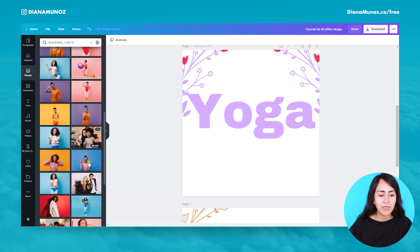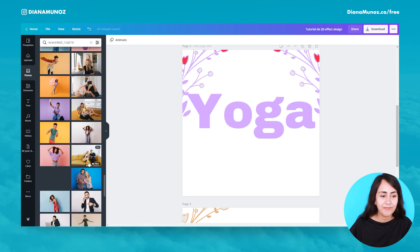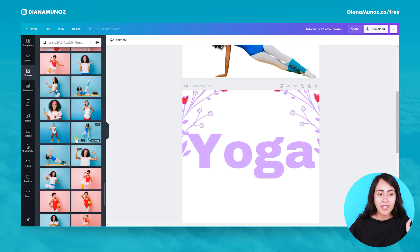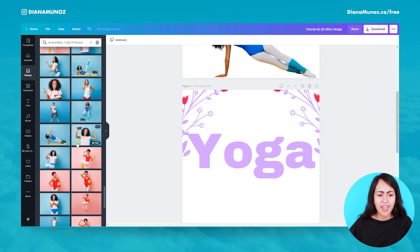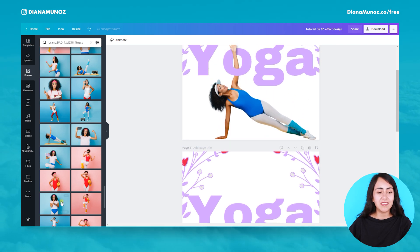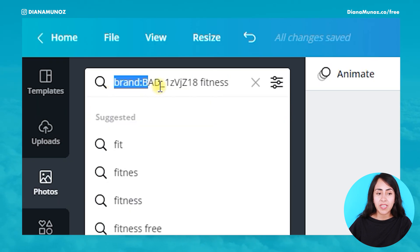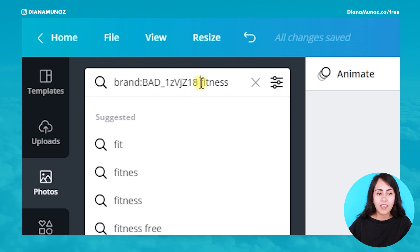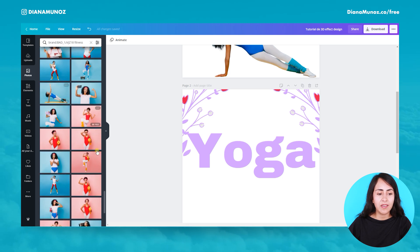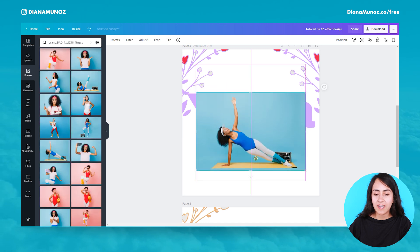Let's try to find the photo I used for this design. It took me a while to find it again — I guess this photographer added a bunch of new photos after I created this design. But you can find it with this keyword. You will need to type this code and then 'fitness', then just scroll down and you will find it. Let's add this photo to the design.